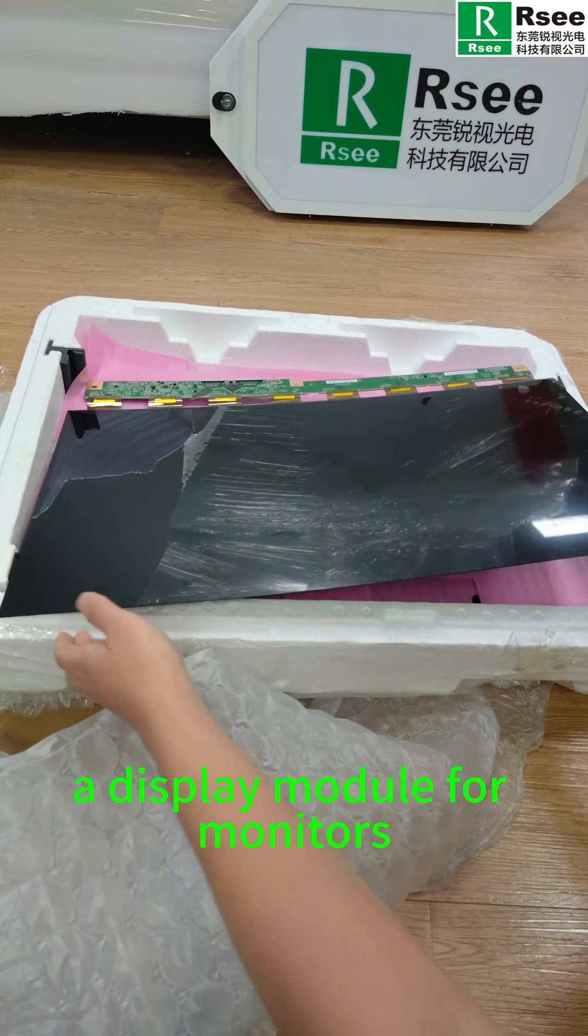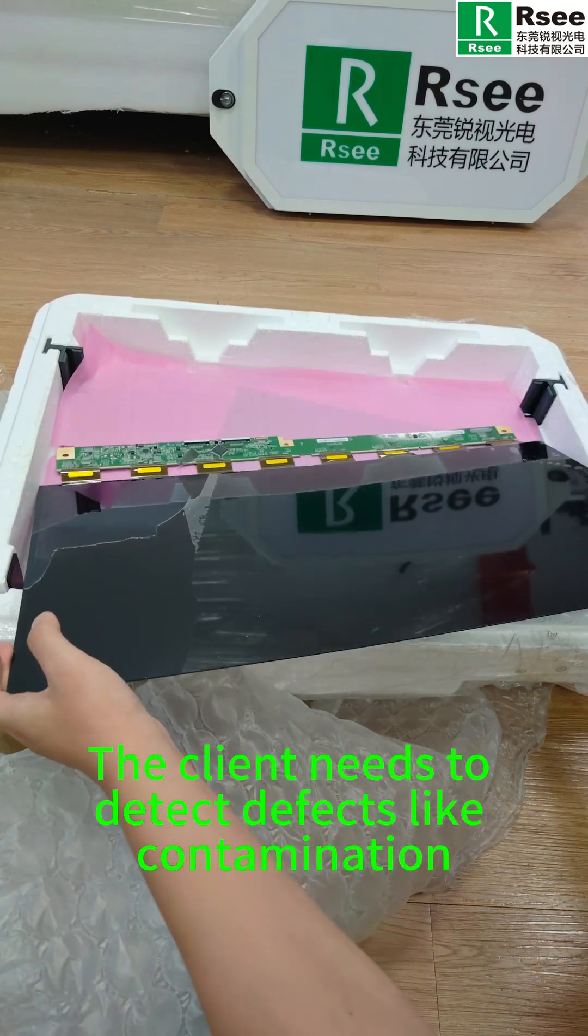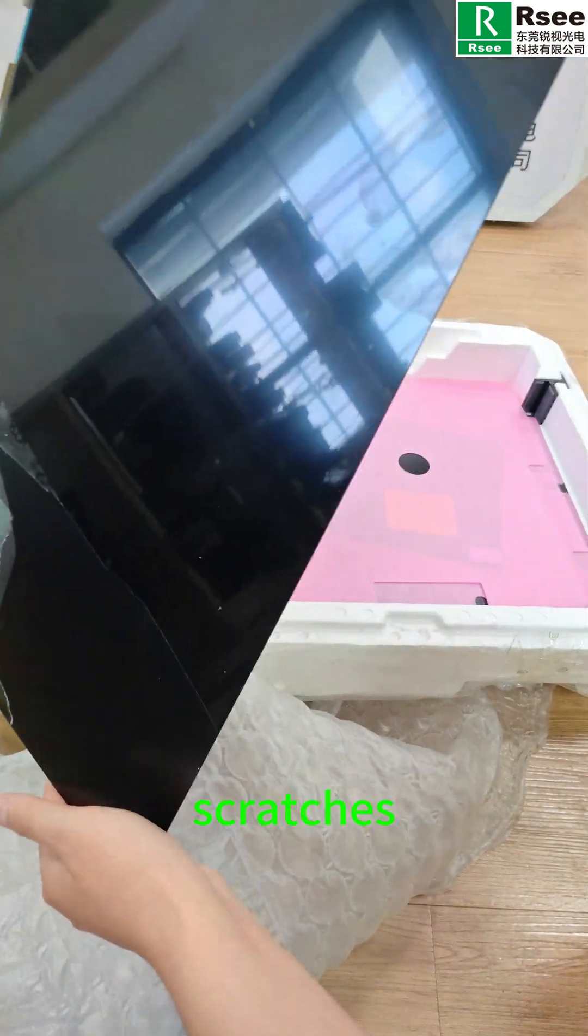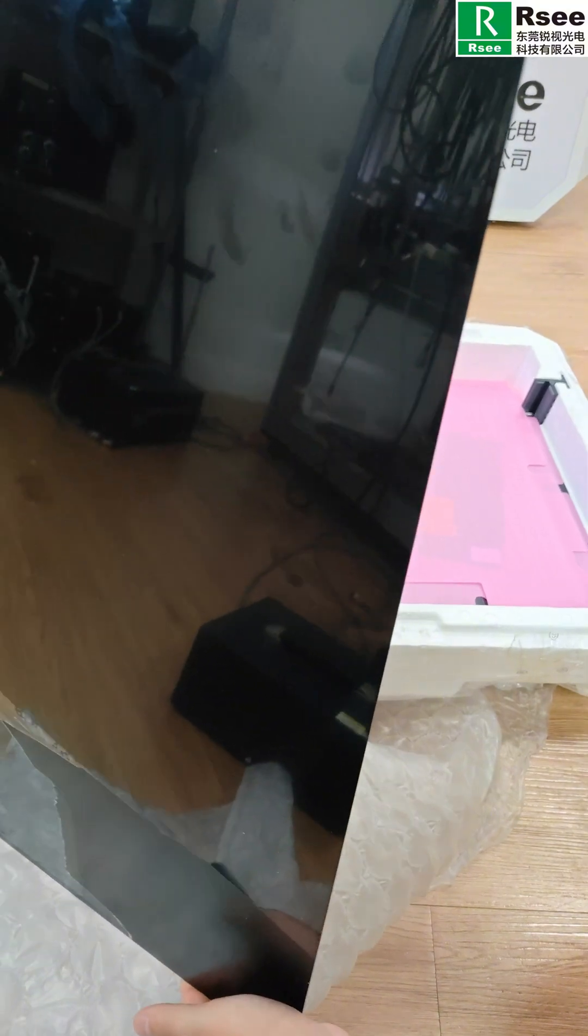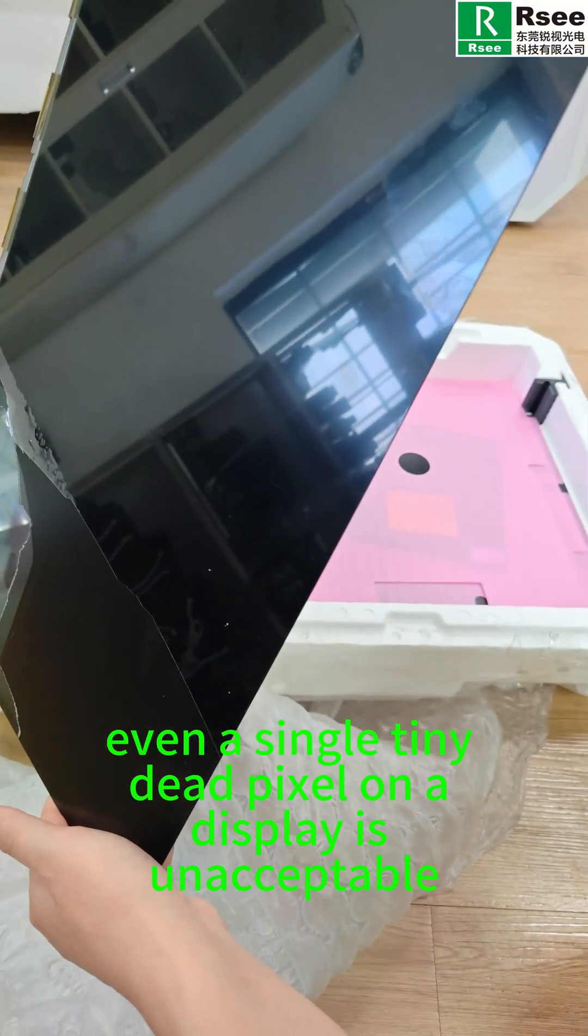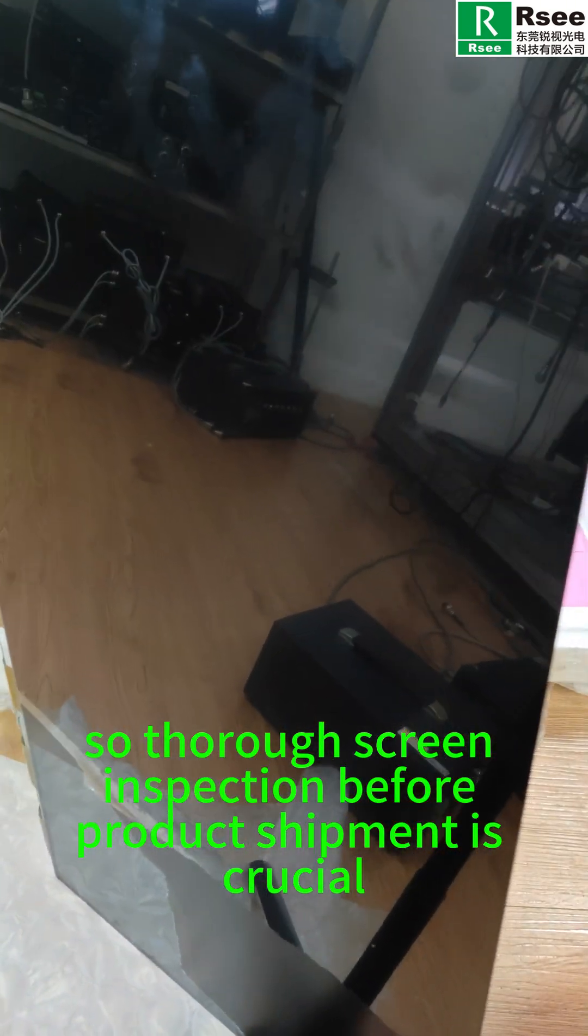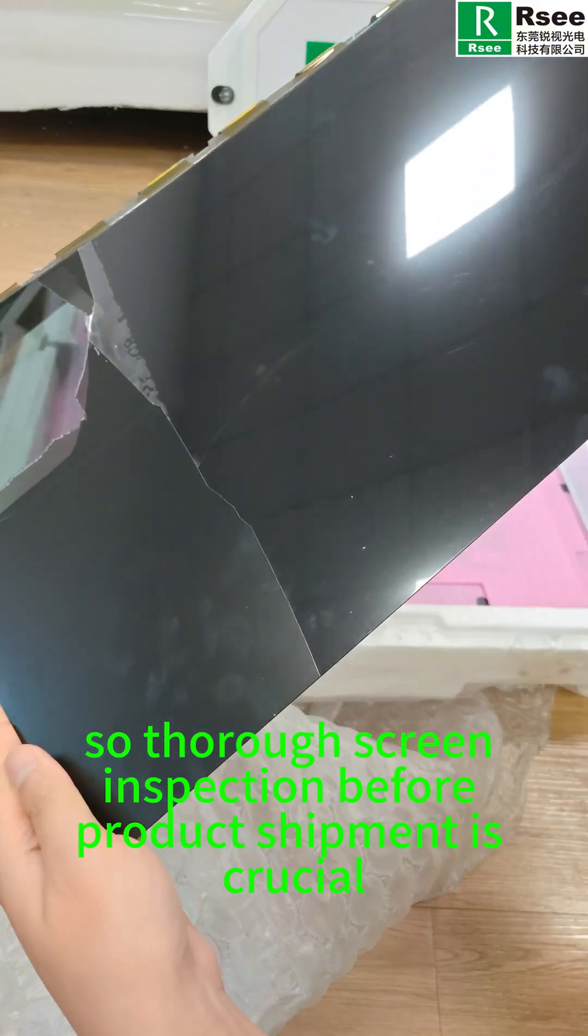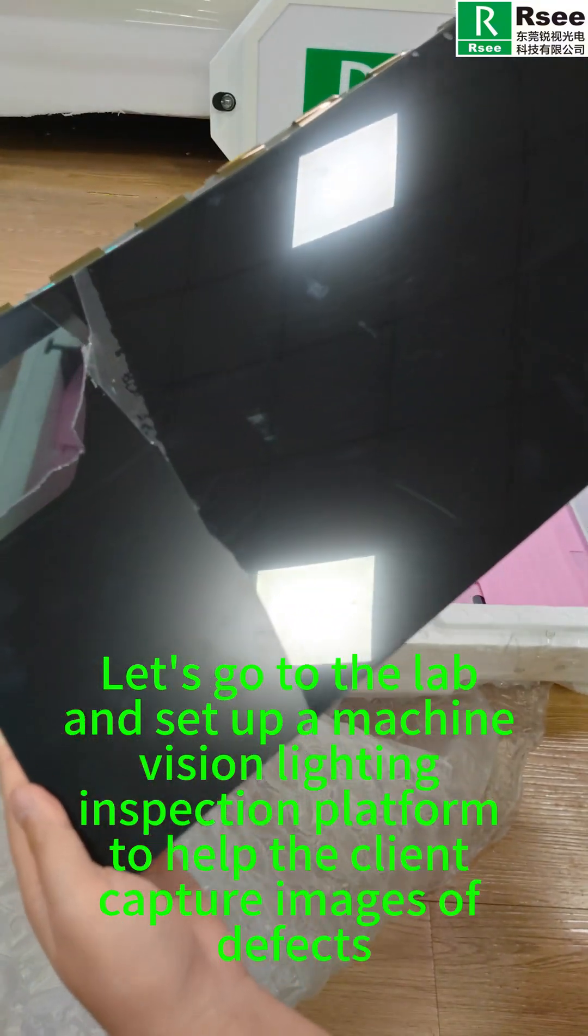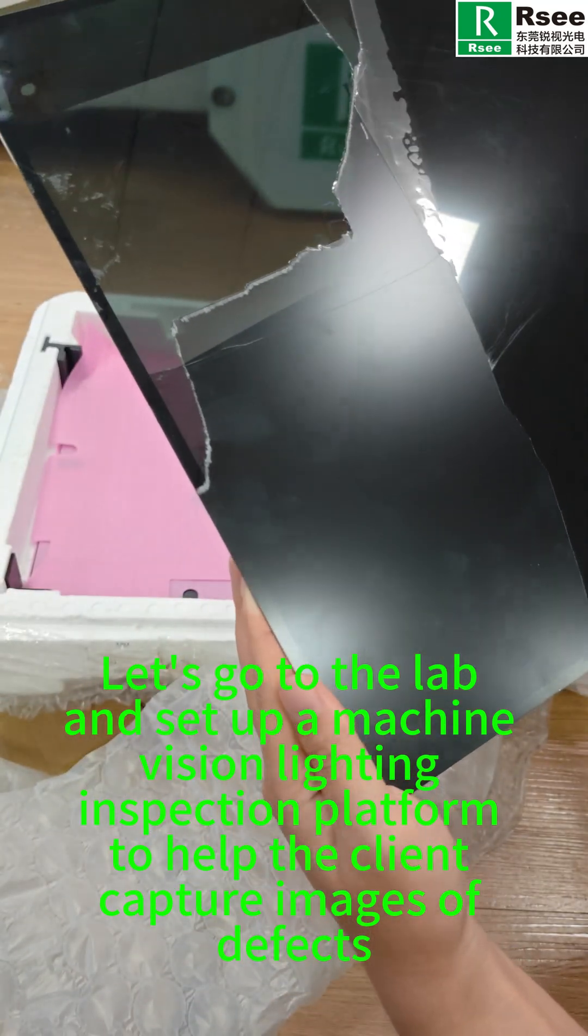This is a new sample display module for monitors. The client needs to detect defects like contamination, scratches, and breakage on a screen. For consumers, even a single tiny dead pixel on display is unacceptable, so thorough screen inspection before product shipment is crucial.